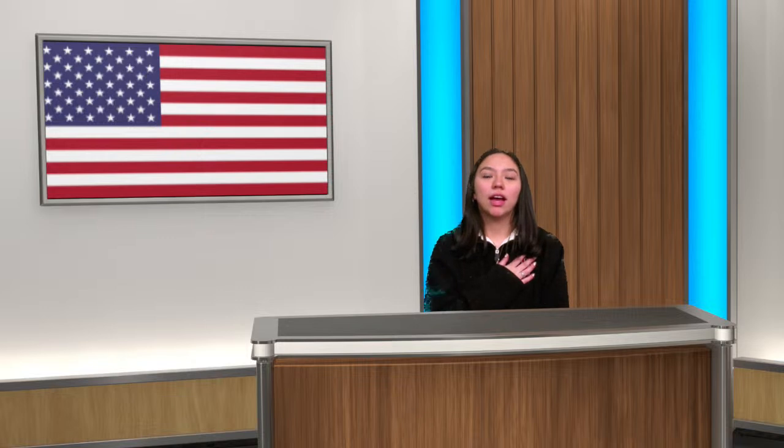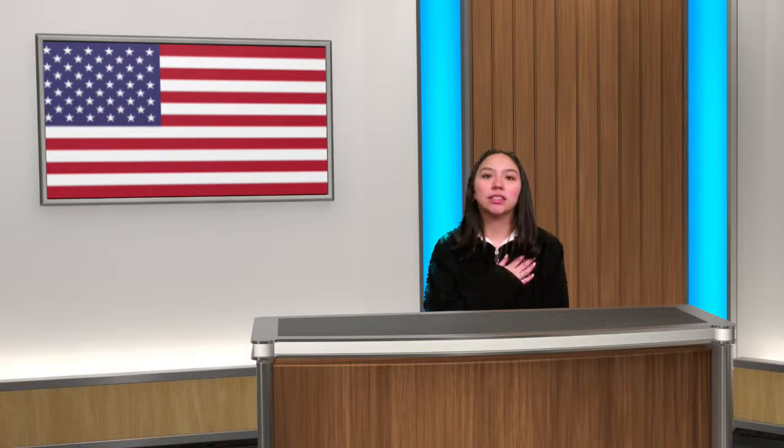Please face the flag. I pledge allegiance to the flag of the United States of America, and to the republic for which it stands, one nation, under God, indivisible, with liberty and justice for all.